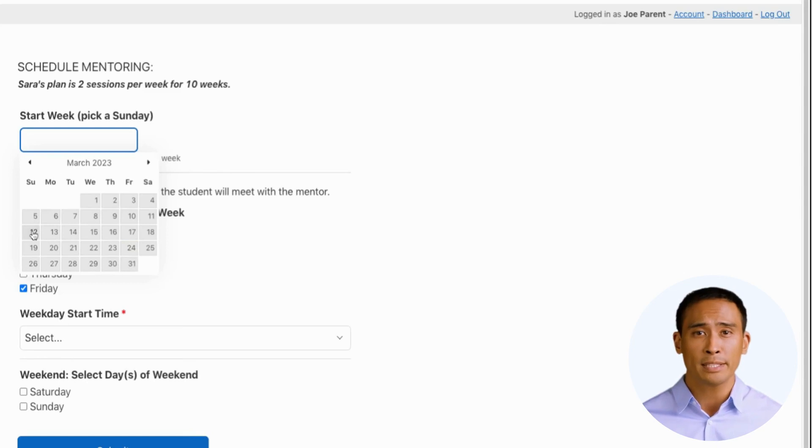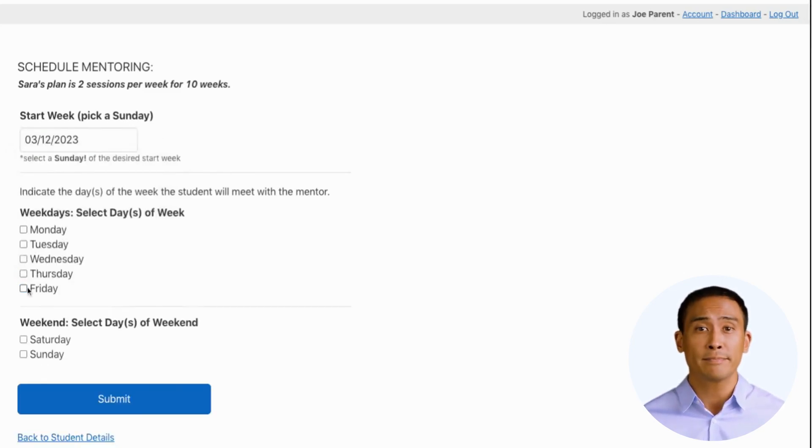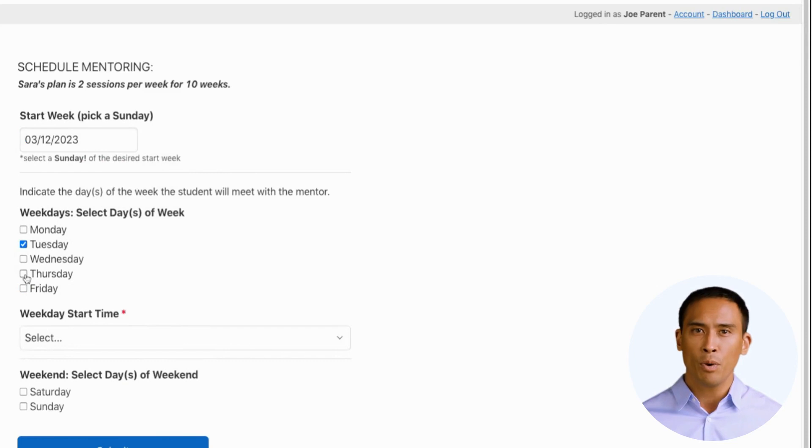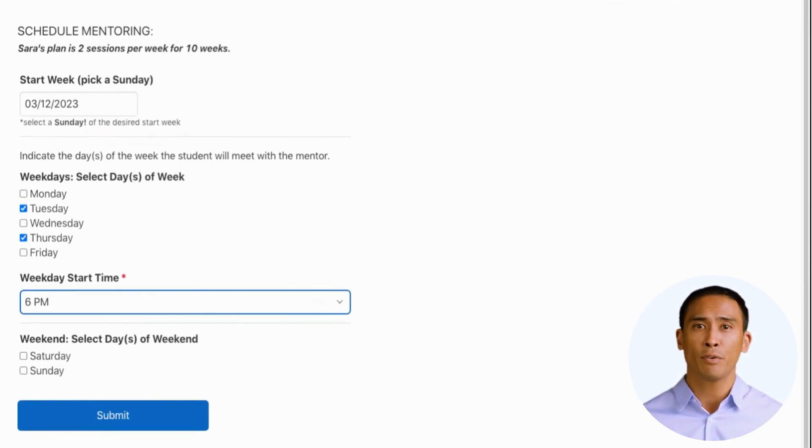Start by picking a Sunday of the week the plan will start. Then indicate the days and times of the week you want the mentoring to occur. All sessions start on the hour and run 45 minutes.